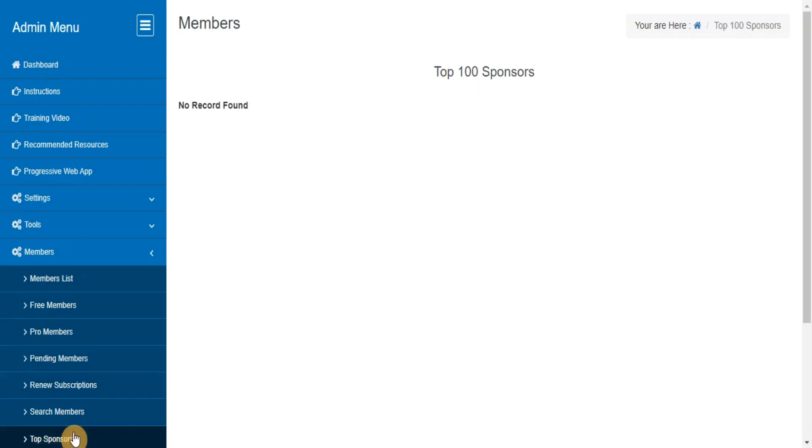Top Sponsors. Here you can find the list of top 100 members who have referred the maximum number of members to your site.